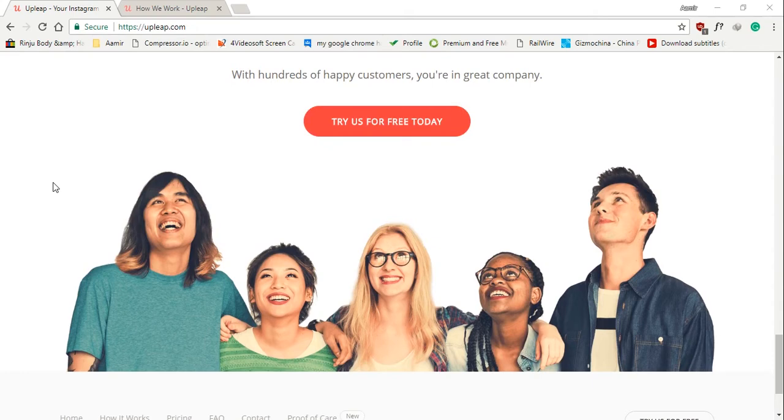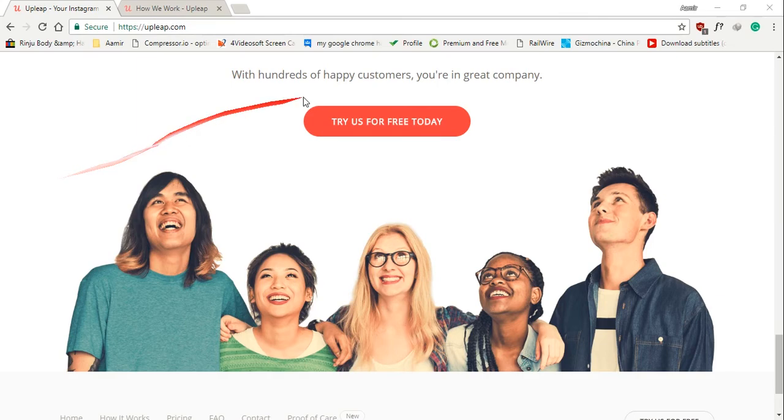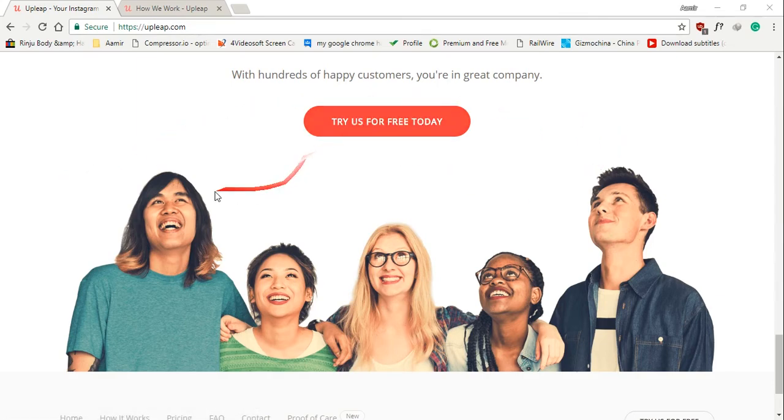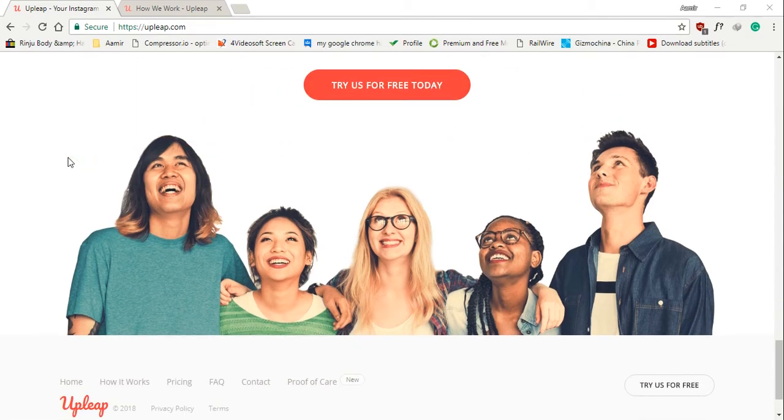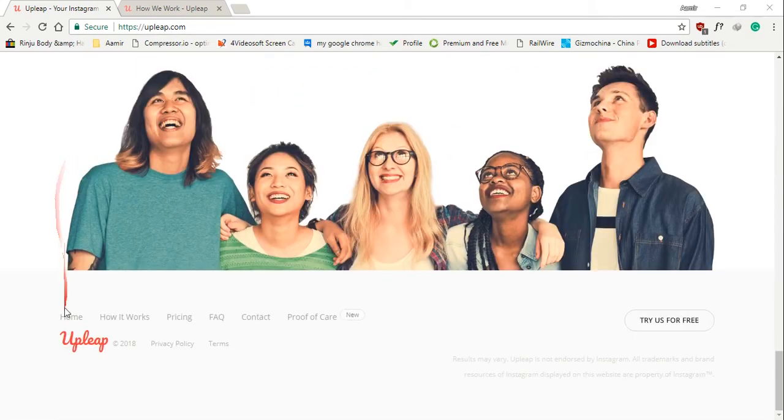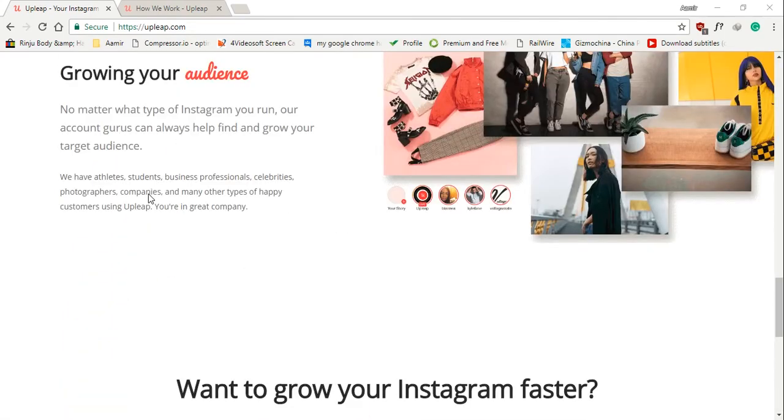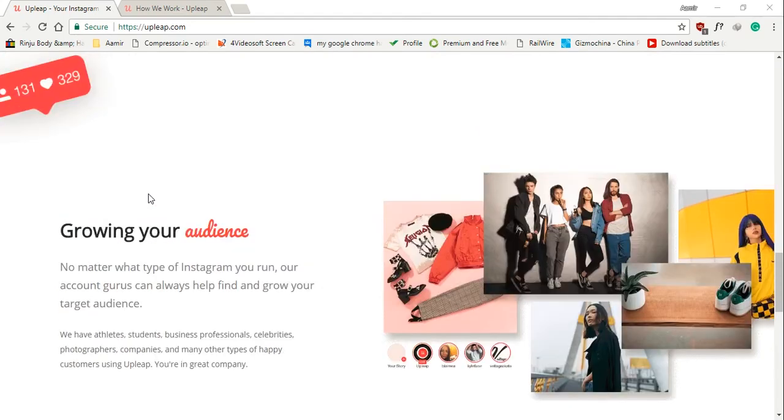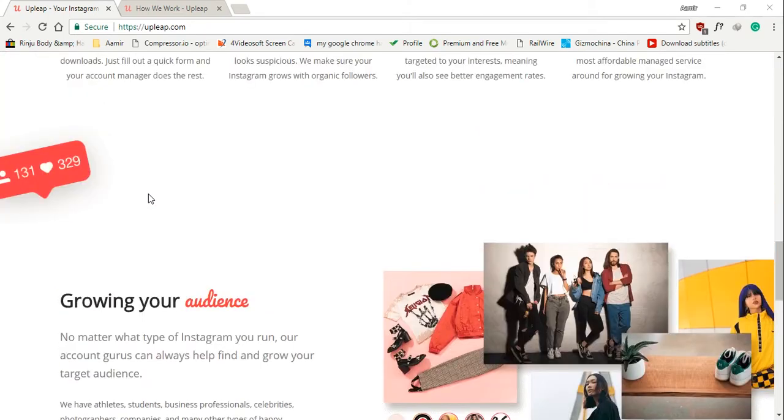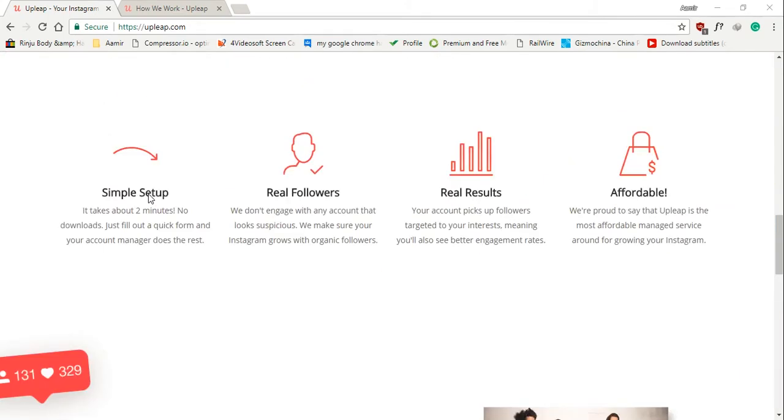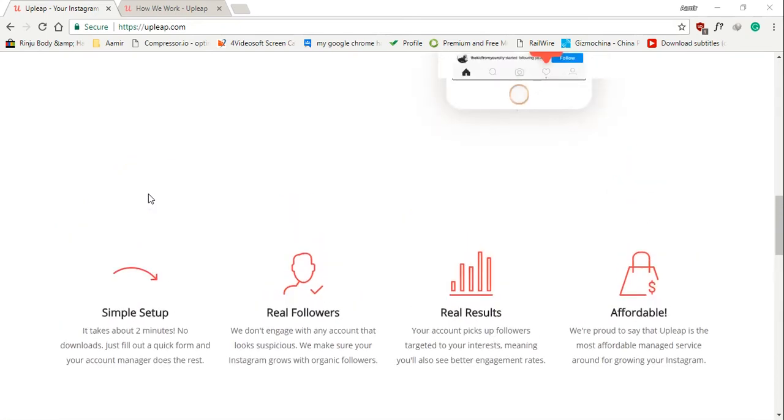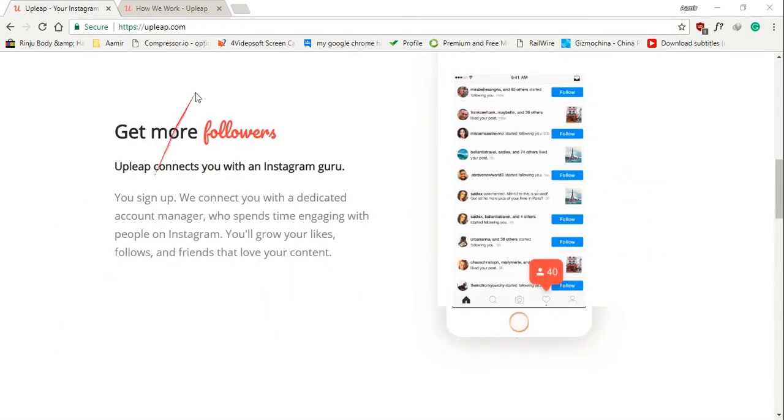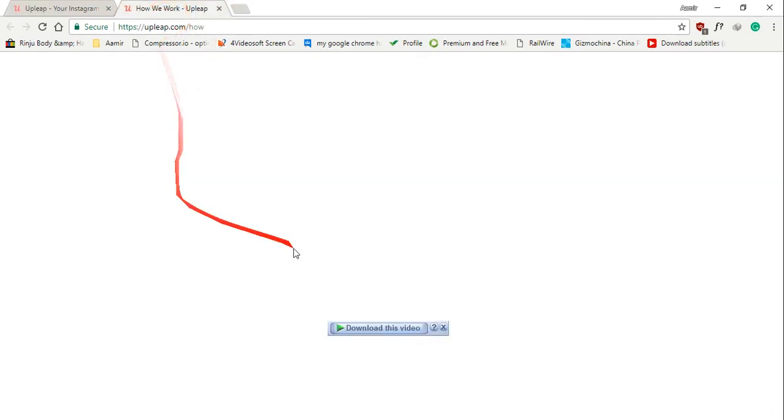Why is upleap our top Instagram tool for 2018? Let's list some of our reasons. It's a great solution to grow without Instagram bots. All the followers we're picking up are organic and engage with our posts regularly. It's incredibly simple to use, and the account manager you get is actually a real person.